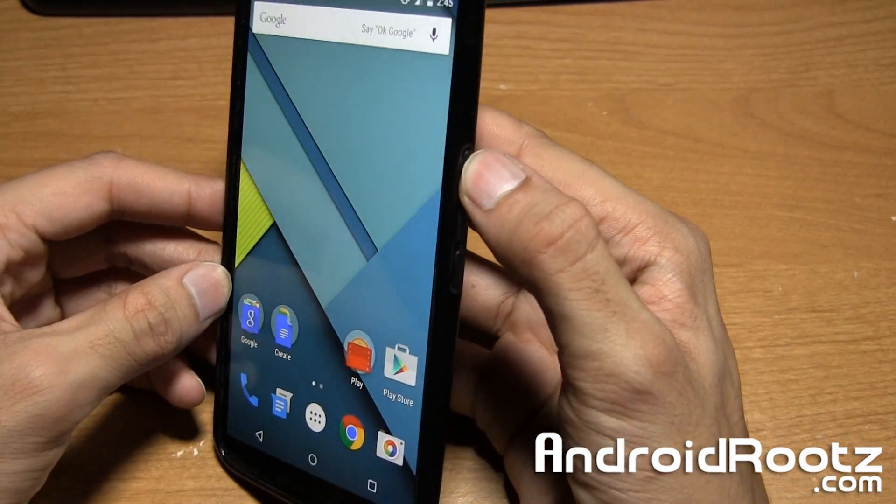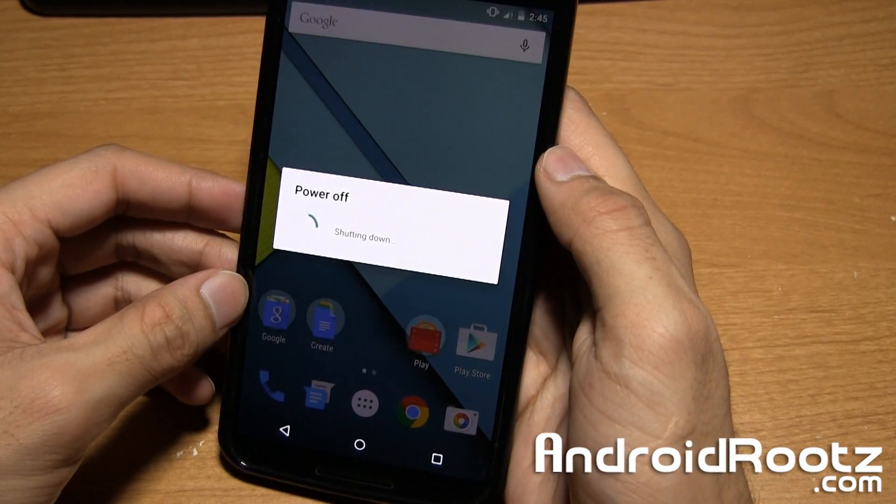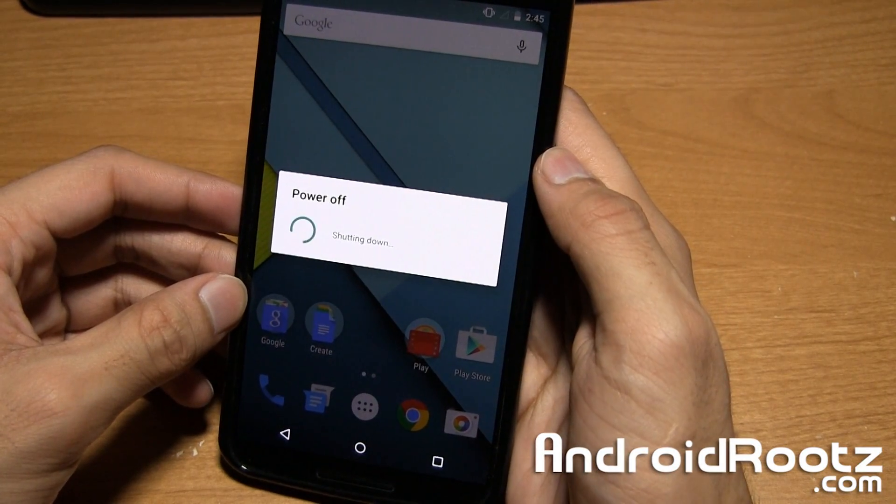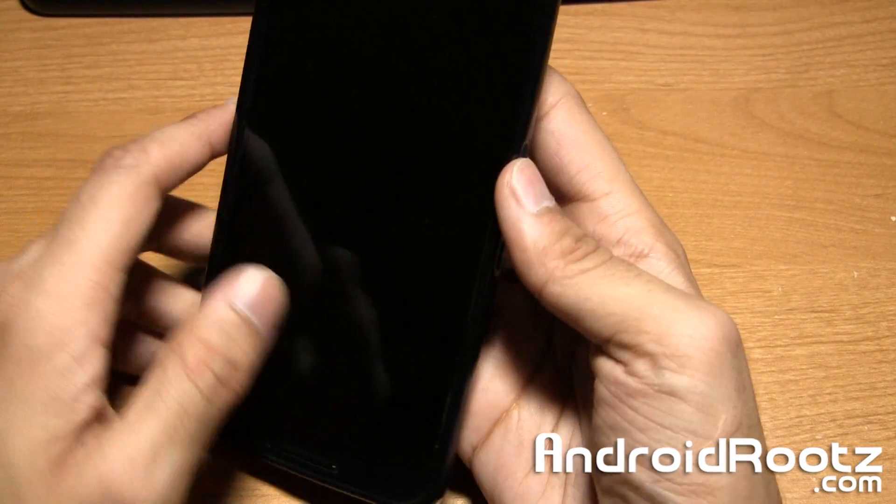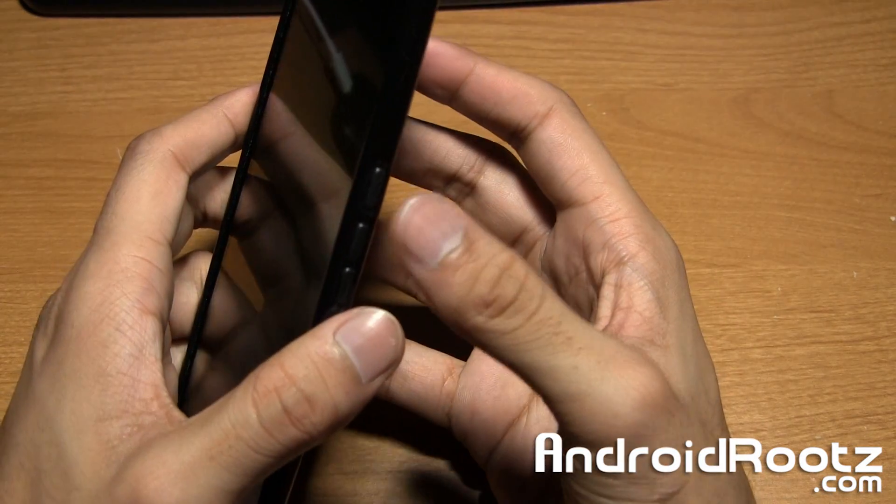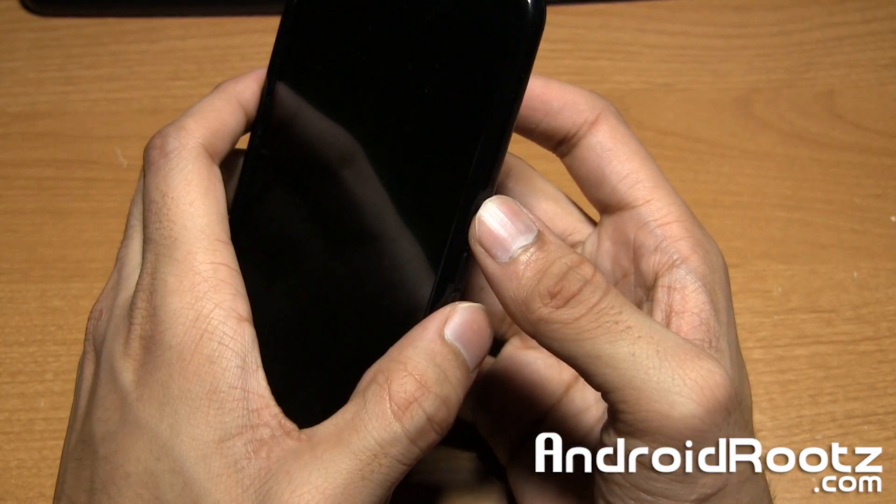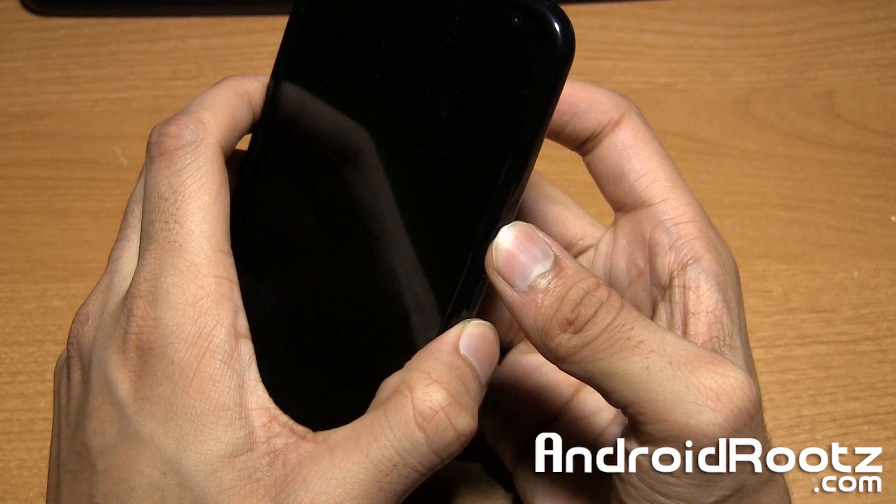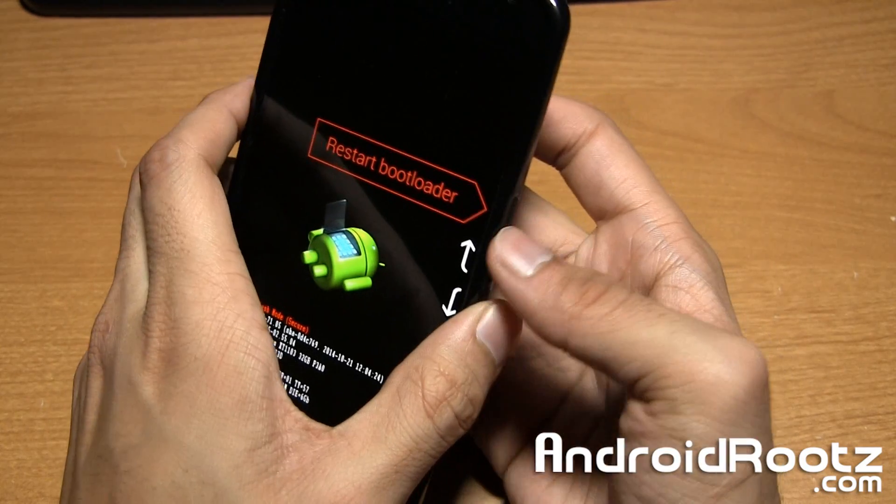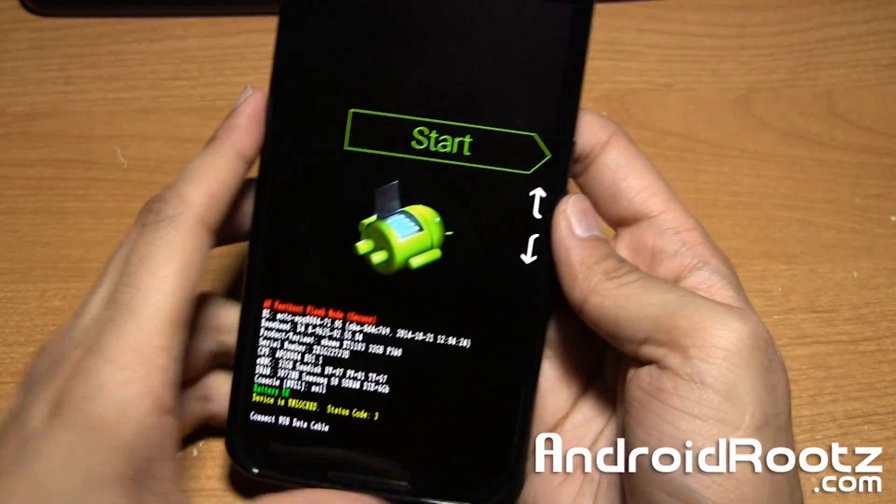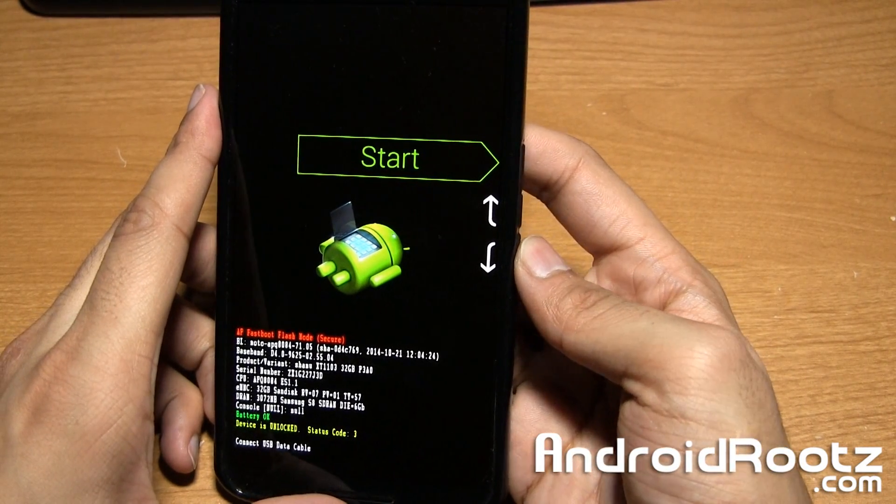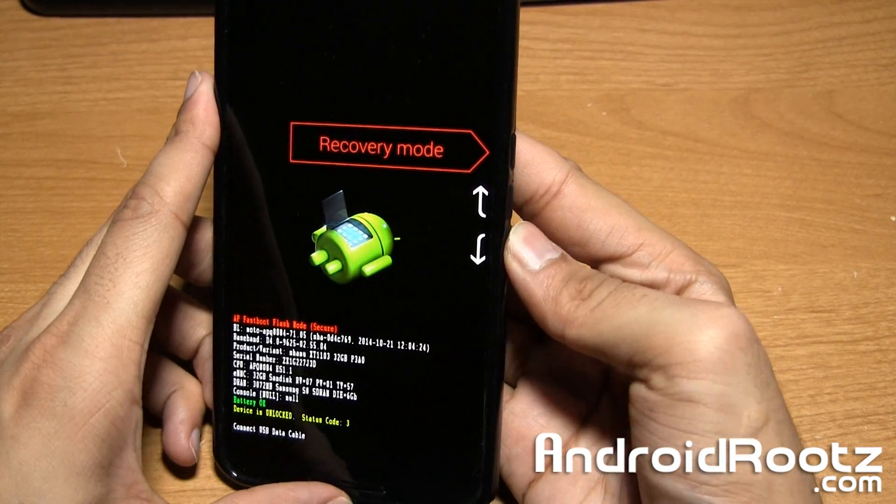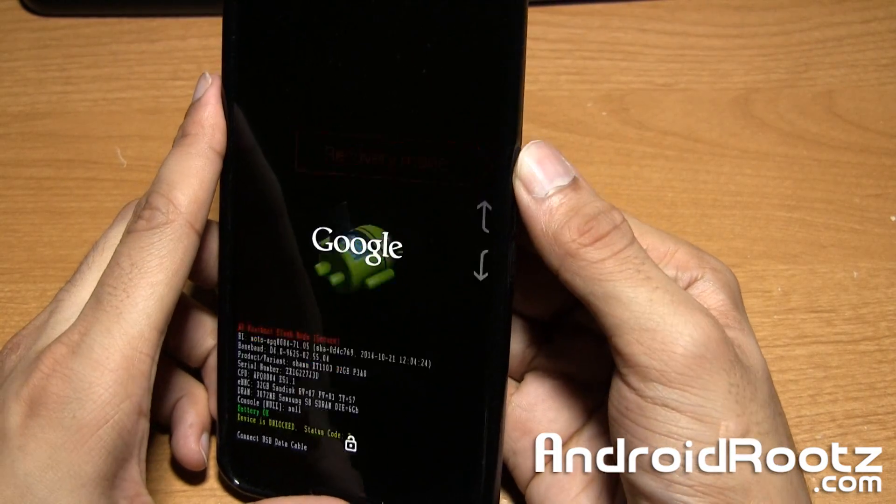Hold the power button and power off your phone and give it a few seconds. Now press the power button and volume down button. Press and hold them until you see a green start screen. Press the volume down until you see recovery mode. Now press the power button.